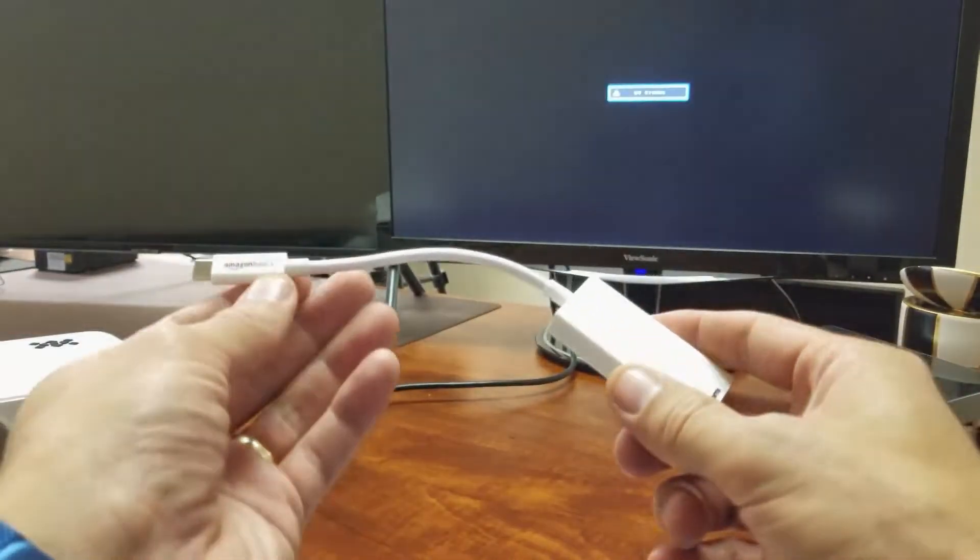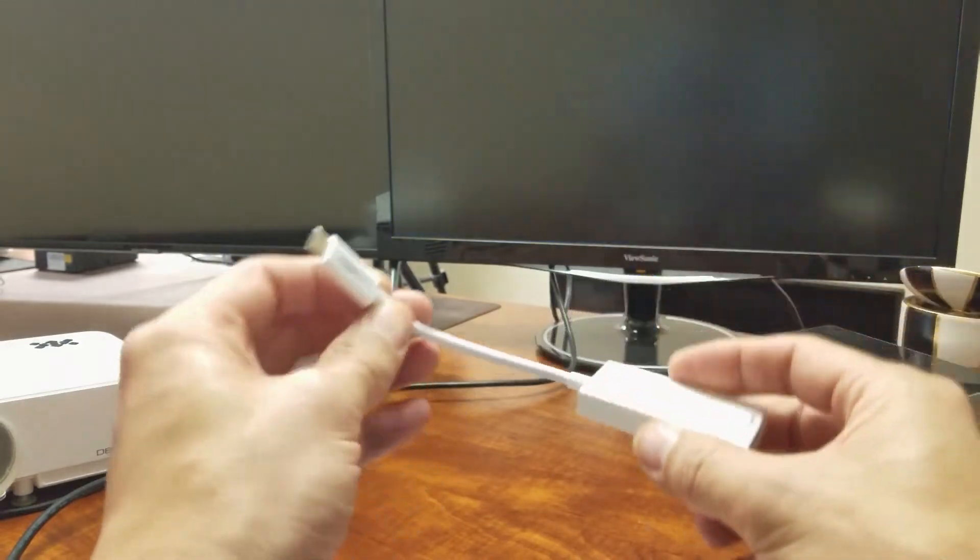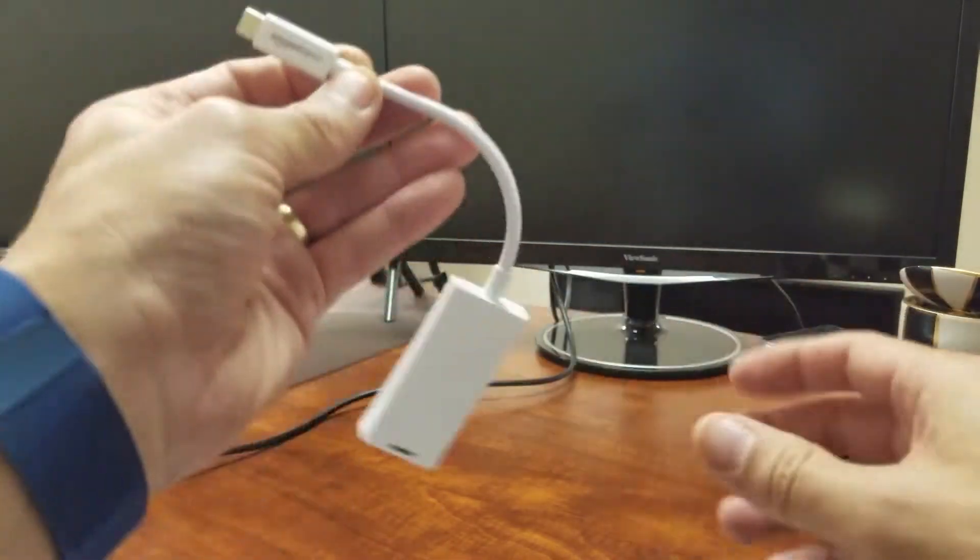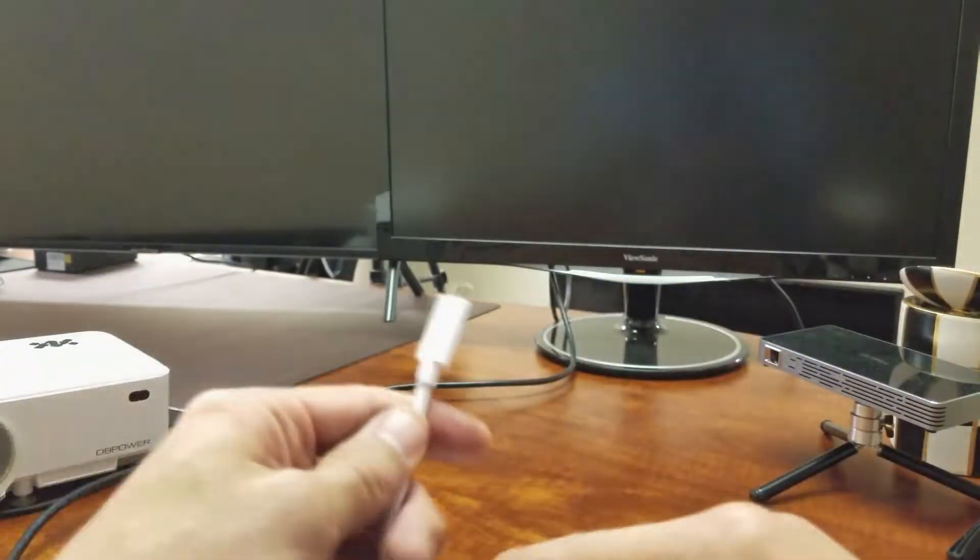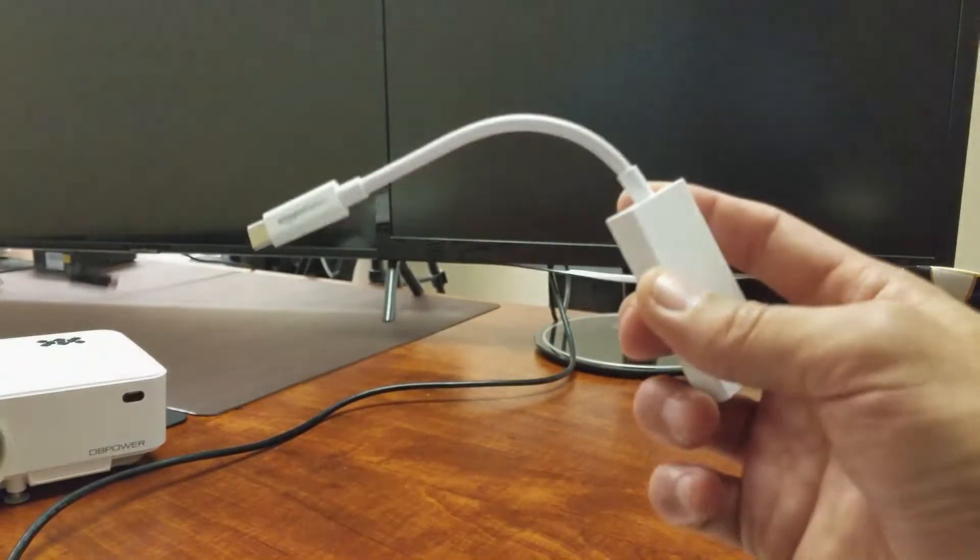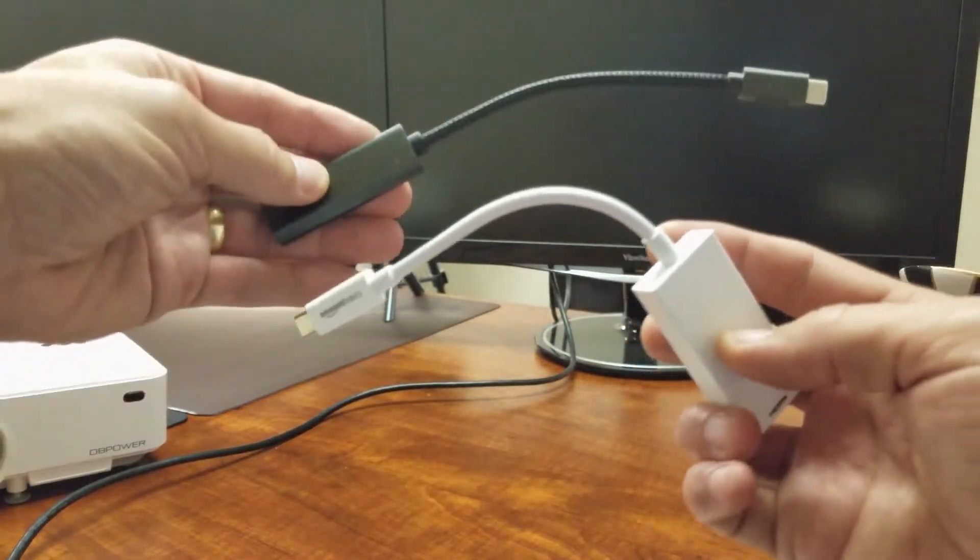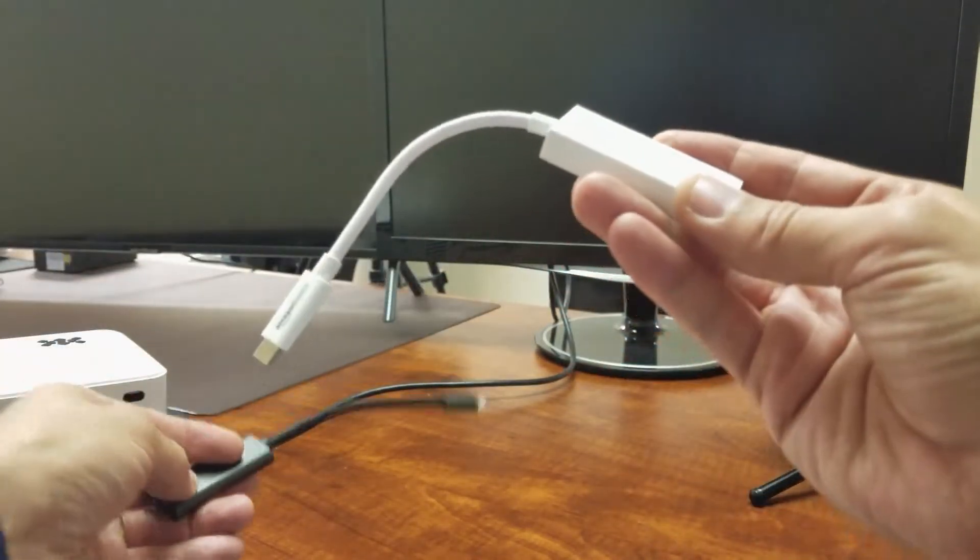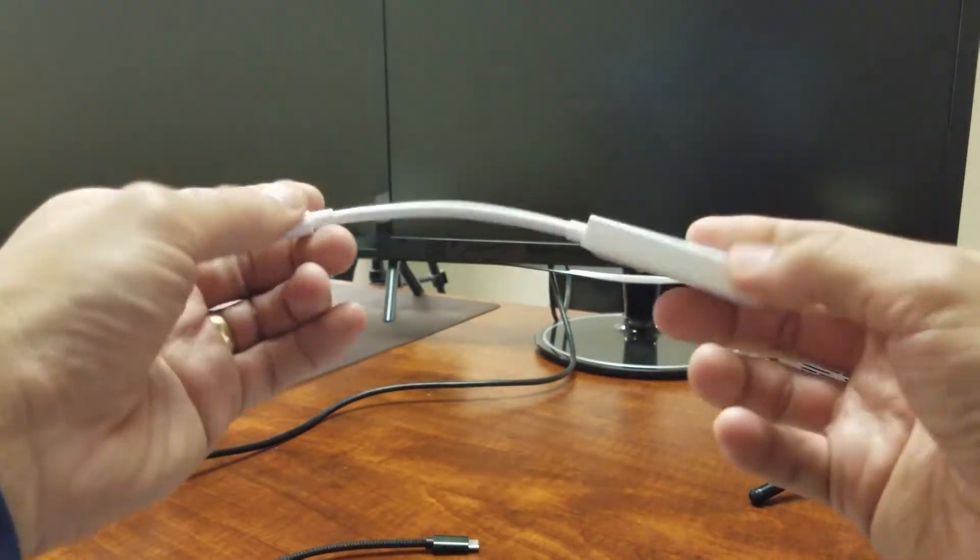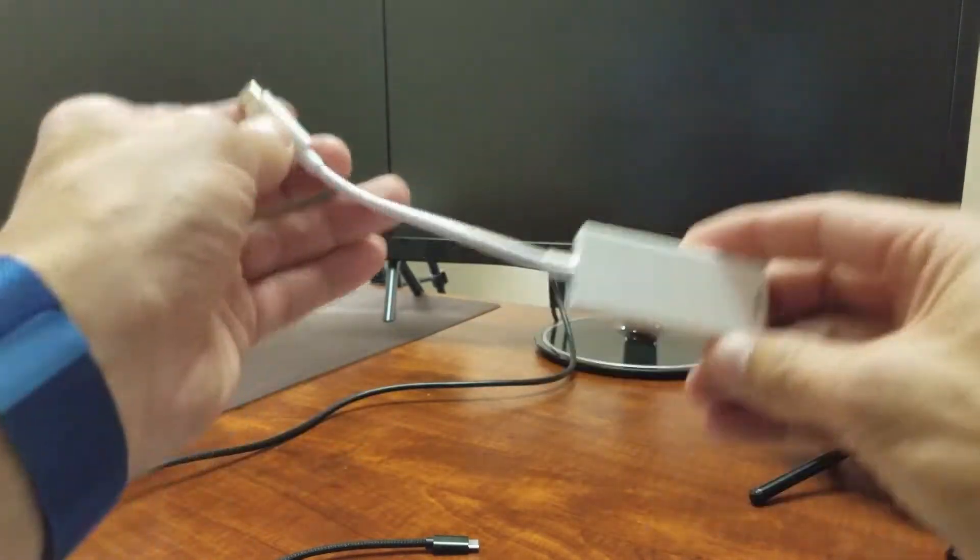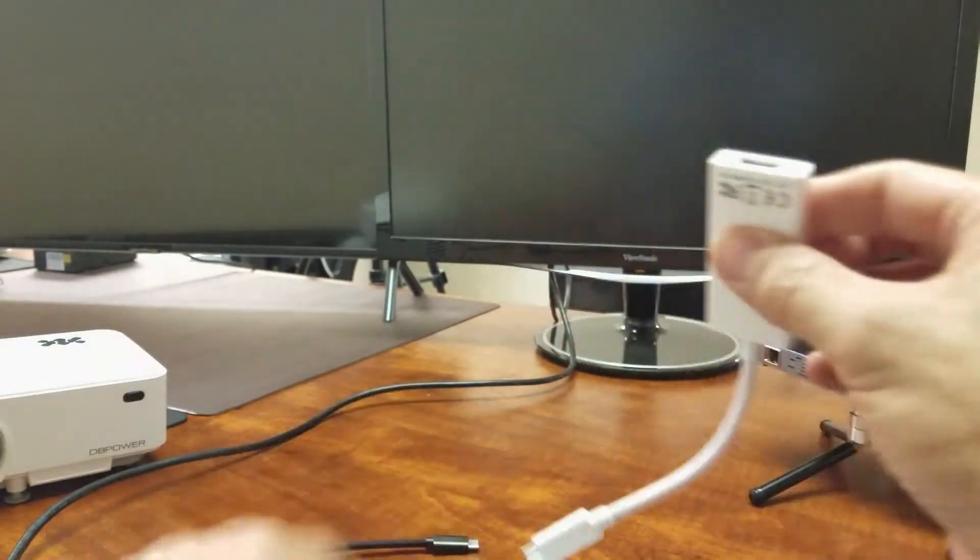This right here is a HDMI to USB type C adapter and I bought several of these and this one seems to be just as good as the ones that are more expensive. This one here is only like eight or nine dollars. I'll put a link below where you can get this one, but it's Amazon Basics and it works just as good as the other one. This is what you need here.